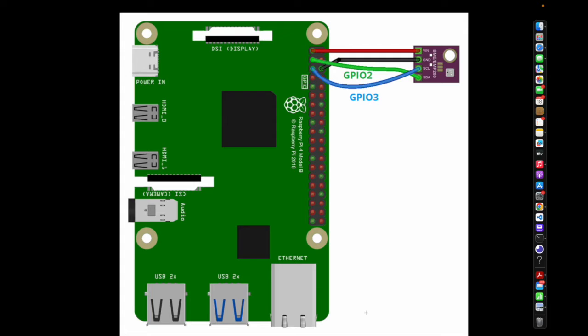But really you can use just about any Raspberry Pi model. The Pico and Pico W won't work for this version of the video, but we do have another video where we talk about how to set up the Pico W with that BME280 and you can go ahead and watch that.